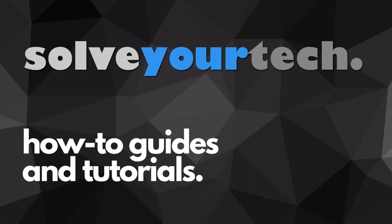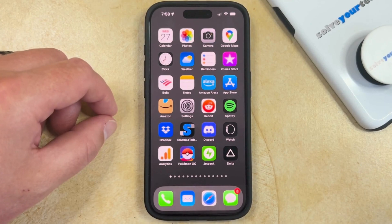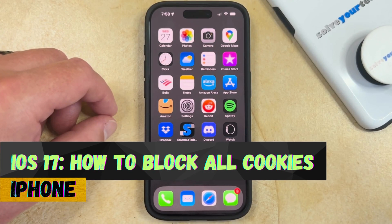SolveYourTech.com, your source for how-to guides and tutorials. Welcome to our video about how to block all cookies on an iPhone in iOS 17.